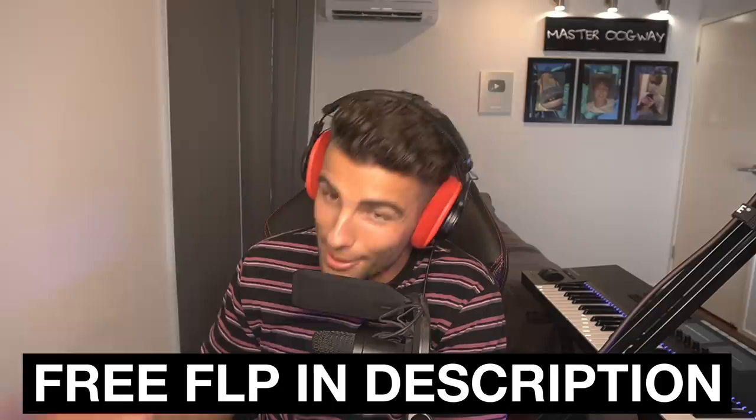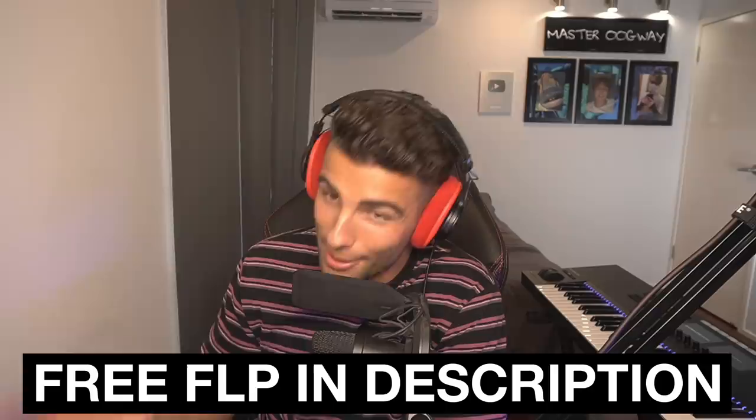Because this is a sponsored video, the FLP will be available for everyone in the description below as well as Unison's new plugin, Drum Monkey, which I am very excited to be part of the promotion for because I really like this plugin. Let me show you why I like it so much.